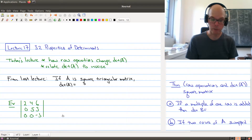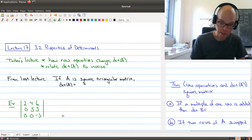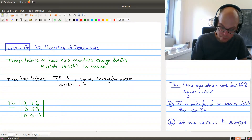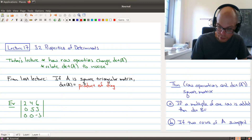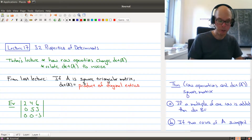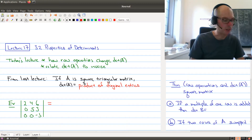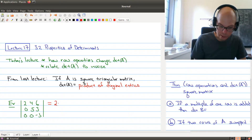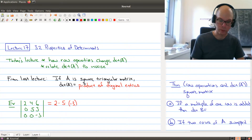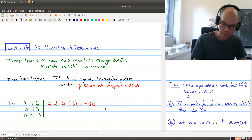From the last lecture, we learned a very interesting fact: if A is a square triangular matrix, then the determinant is simply equal to the product of the diagonal entries. So if we ever have a triangular matrix, it's very easy to compute the determinant. For example, here is a triangular matrix, and the determinant is simply 2 times 5 times minus 3, which gives minus 30.